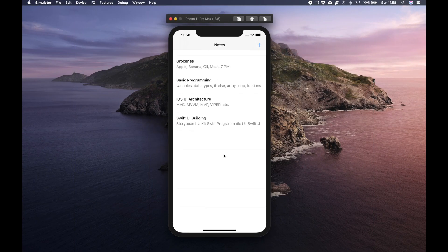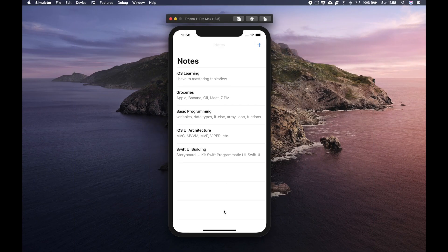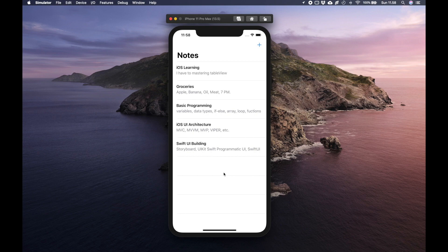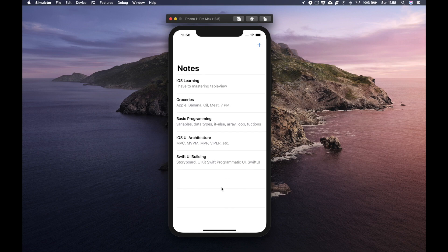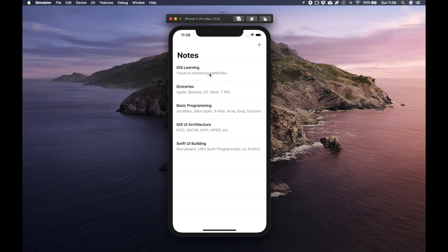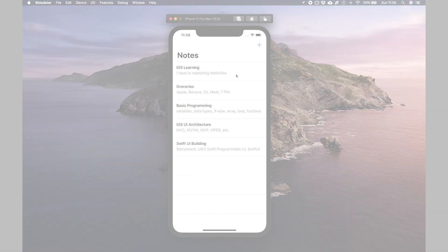So until now we already learned how to display array to the table view and see you on the next video.